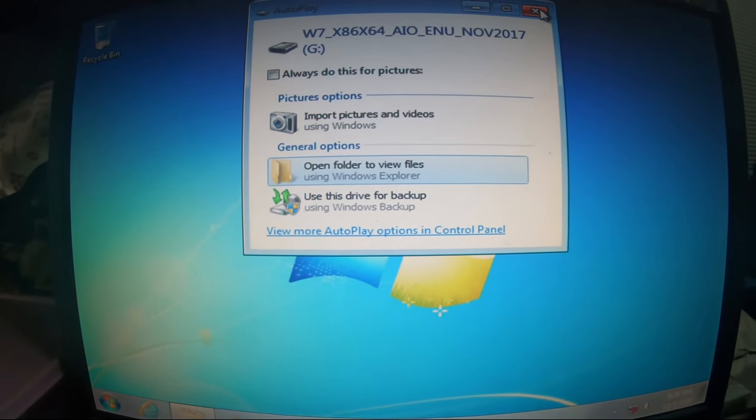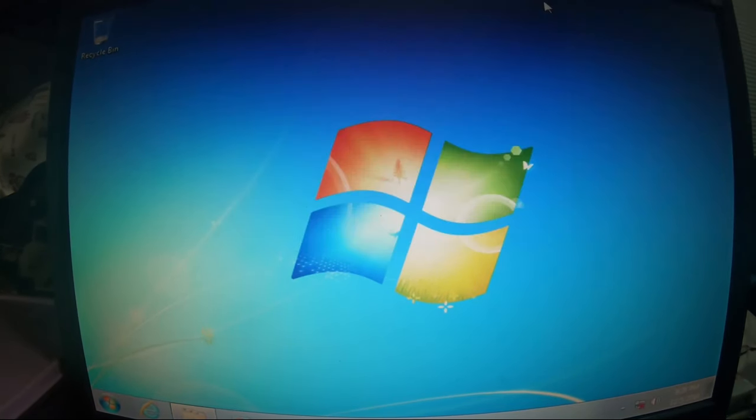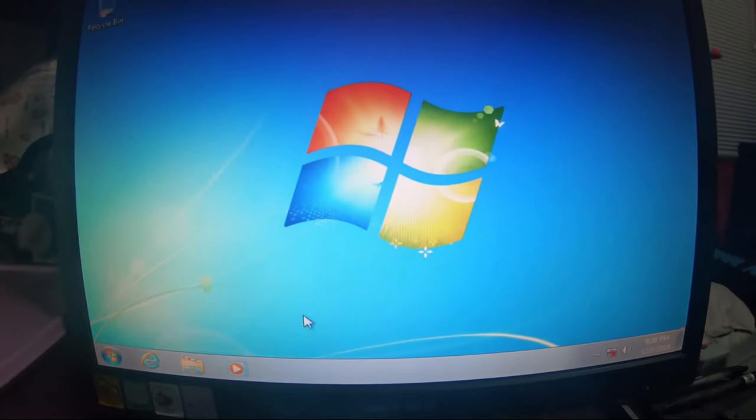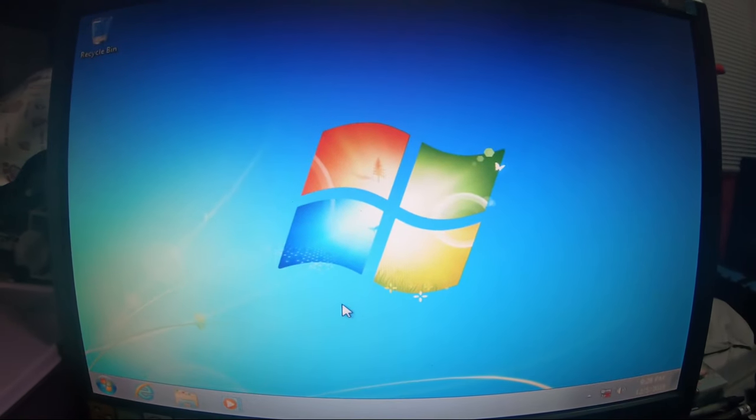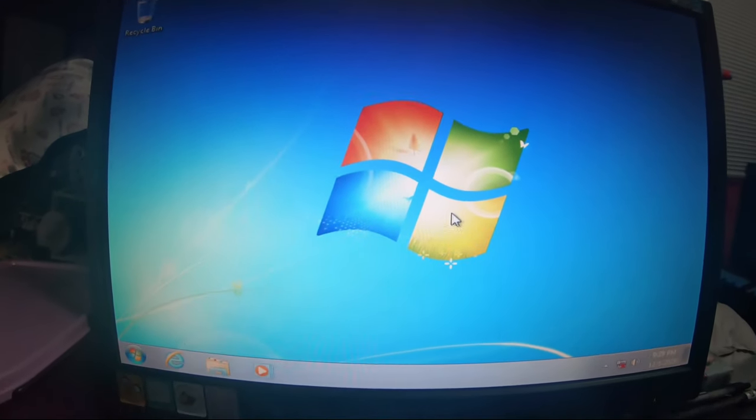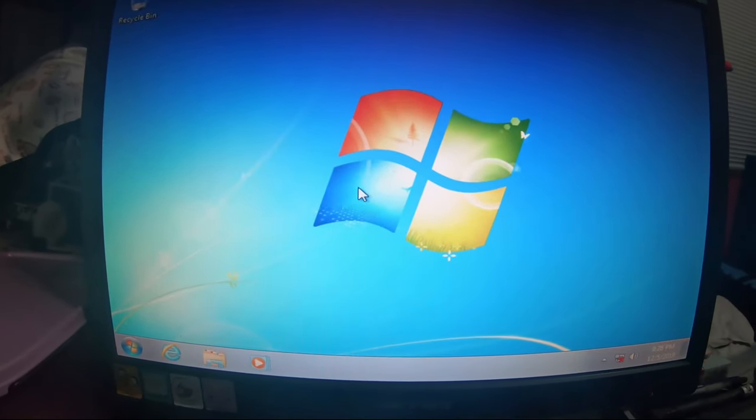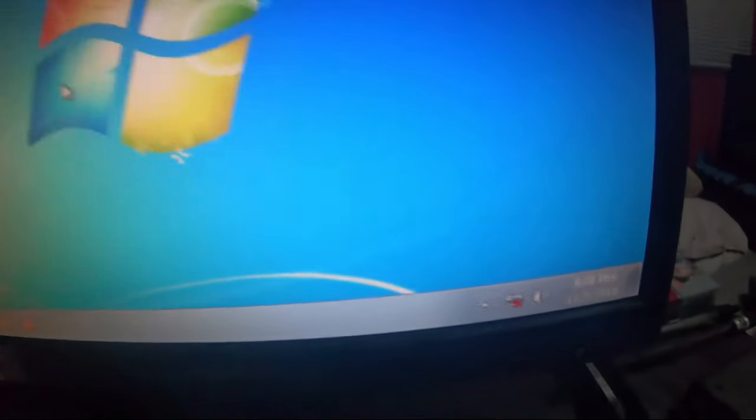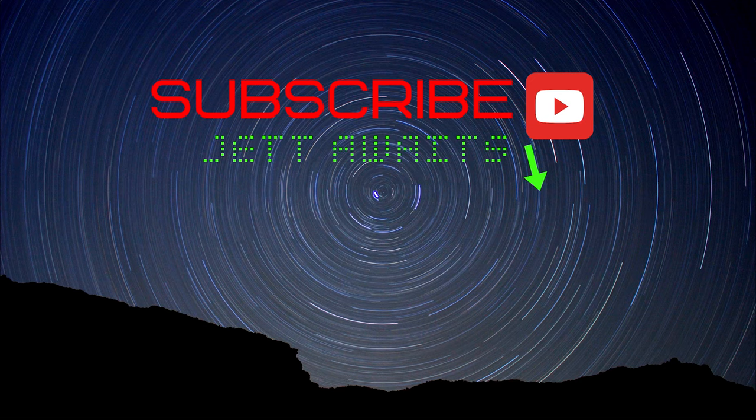Malaking bagay ito. Yung mga driver, hindi ko na nakarecord yan. Yung mga driver install ko, bukas na. Gabi na.